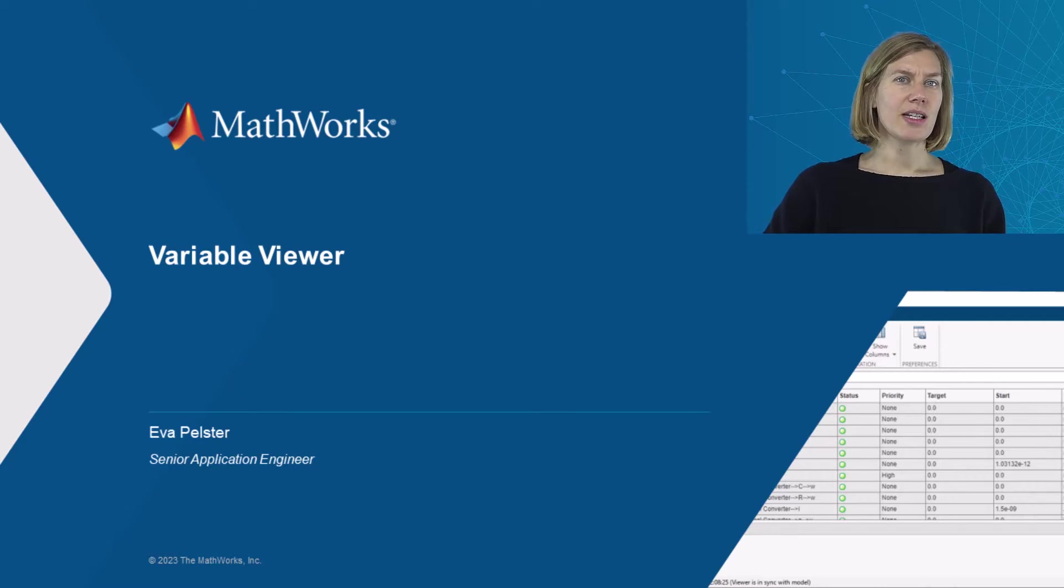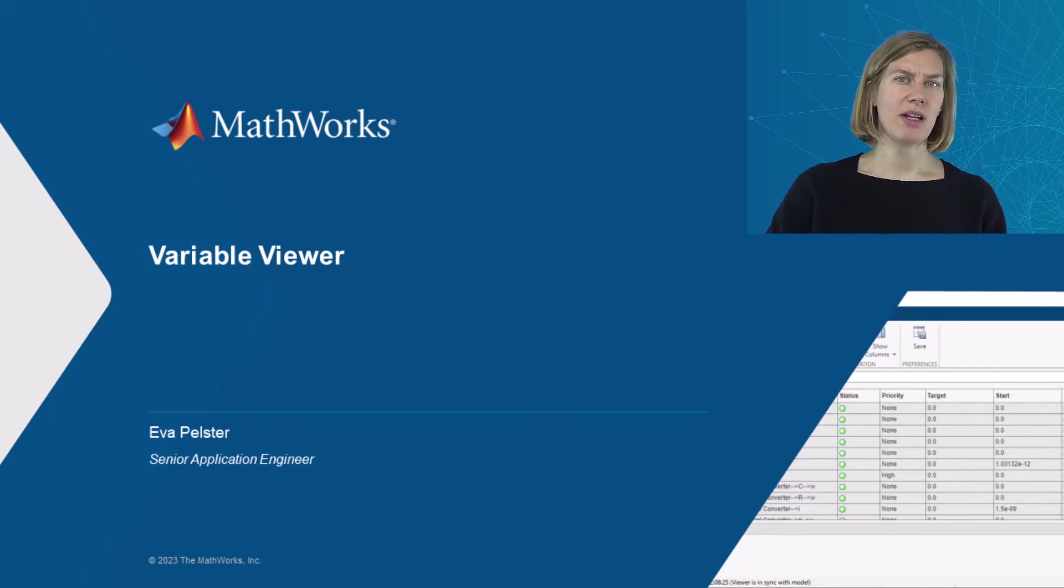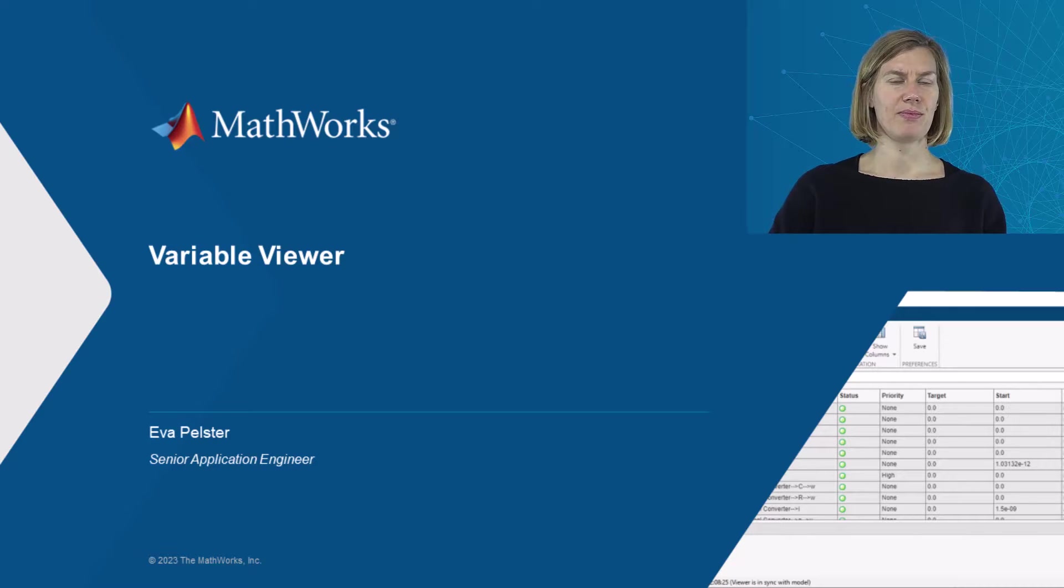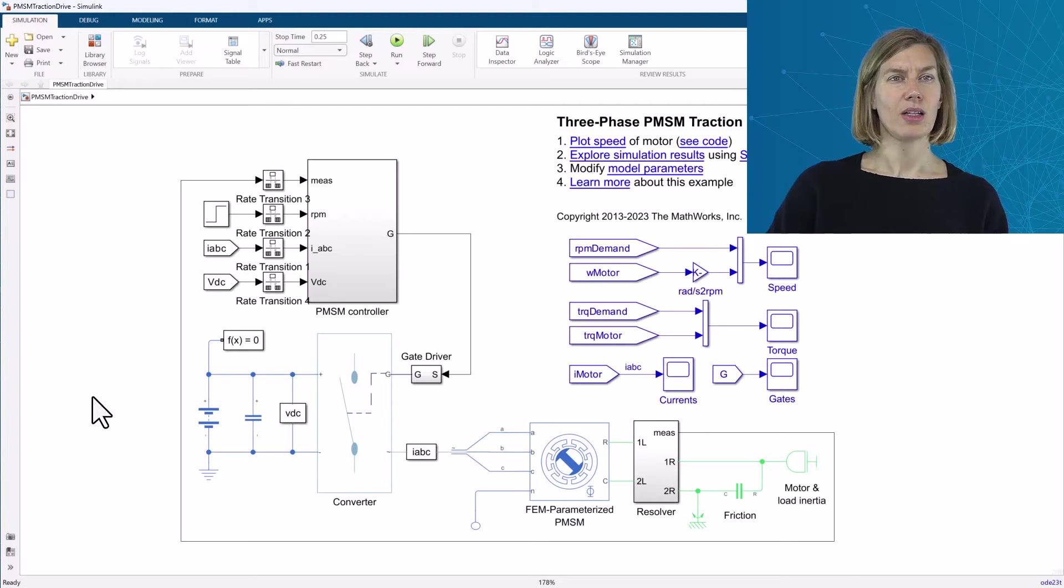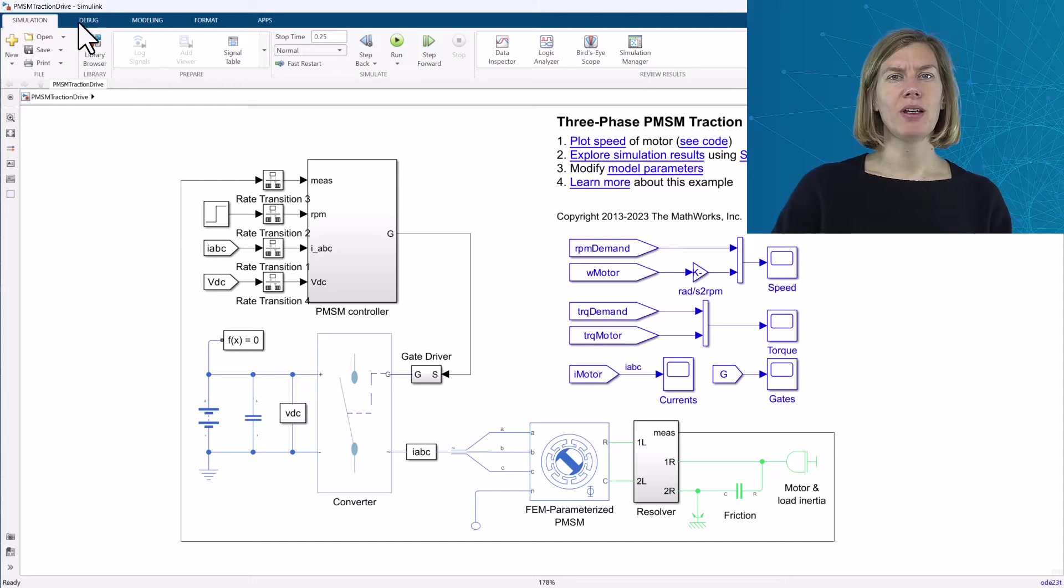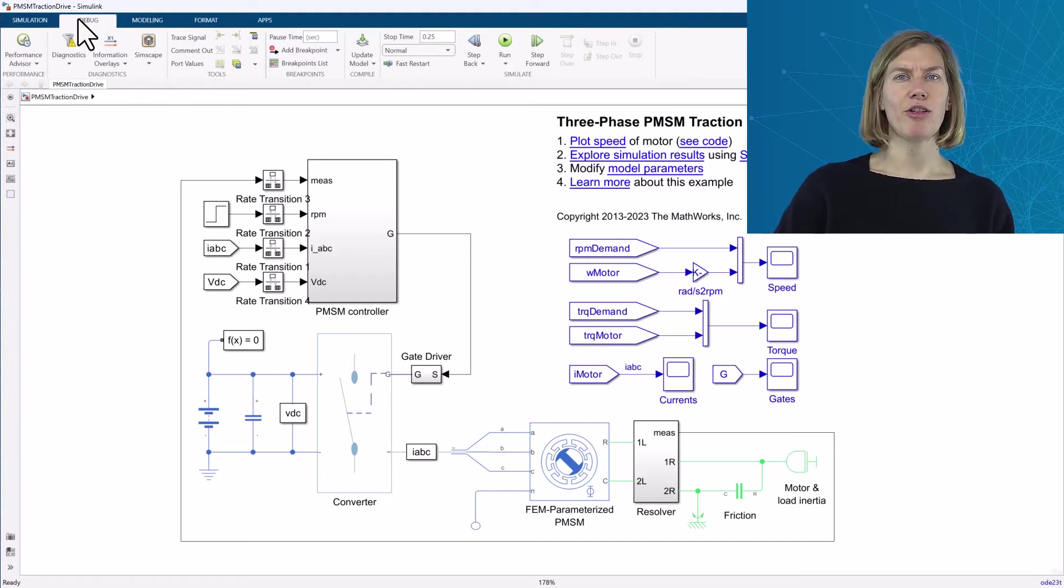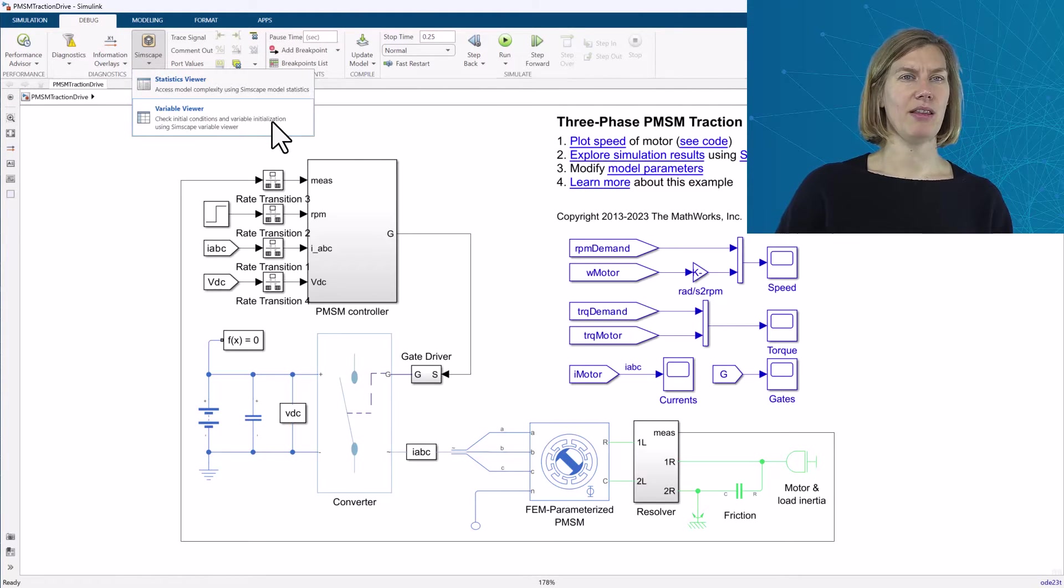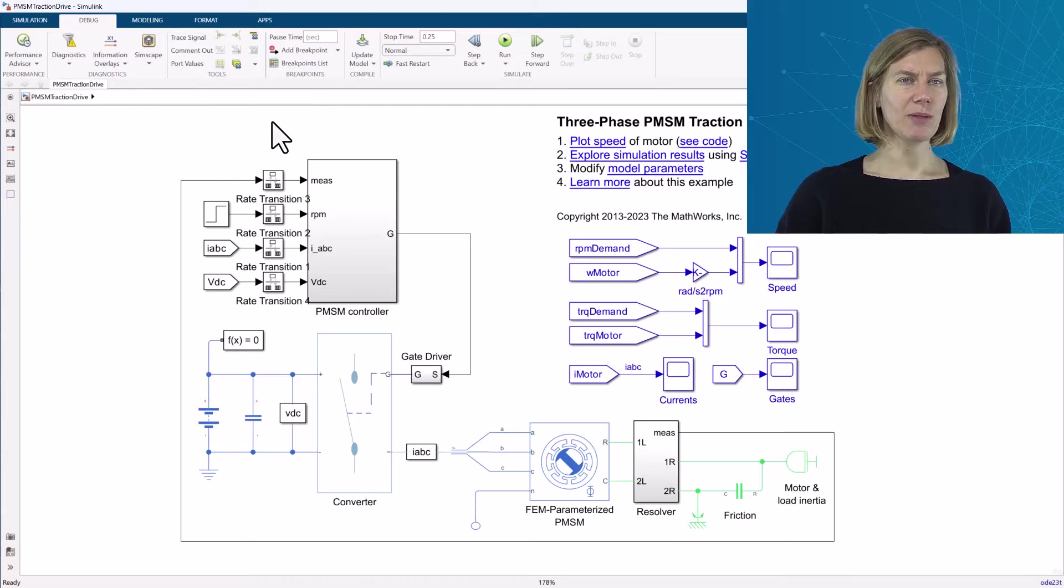The model used in this example was taken from the Simscape Electrical Examples library. Using this example model, I will walk through the tool. Open it by going to Debug, Simscape, and then Variable Viewer.